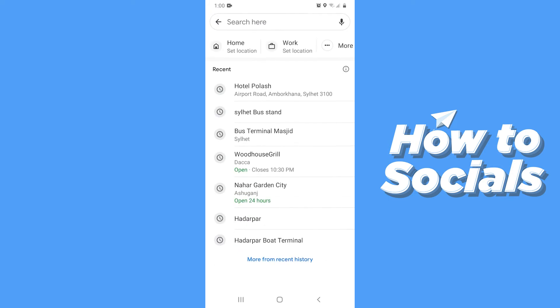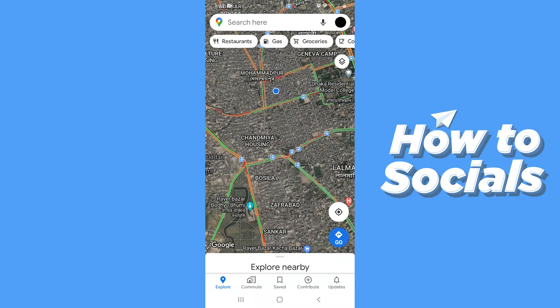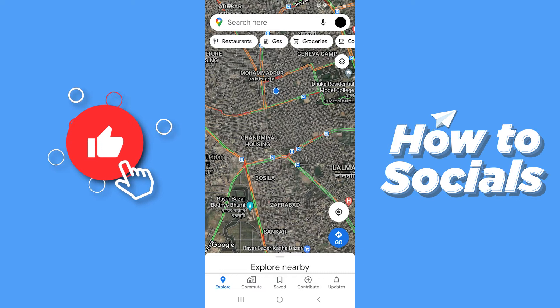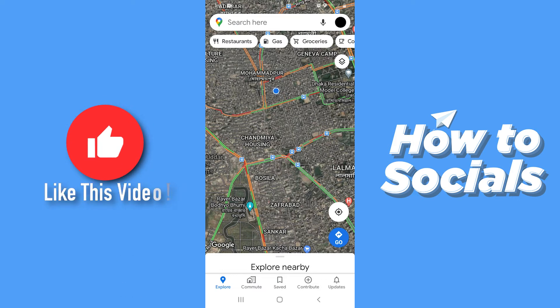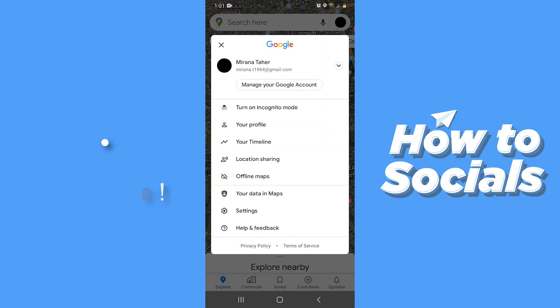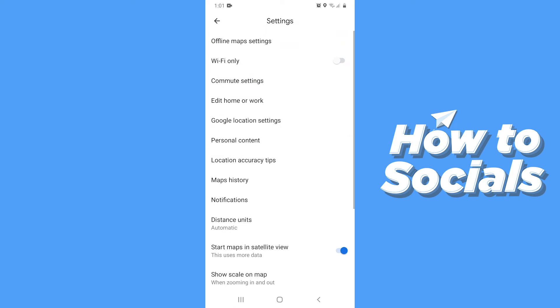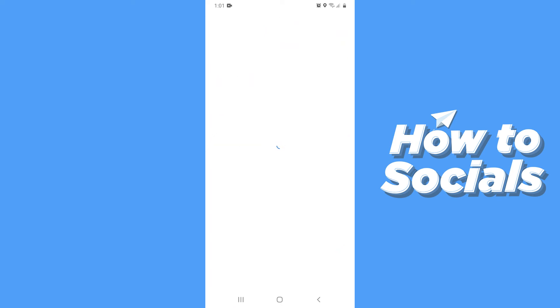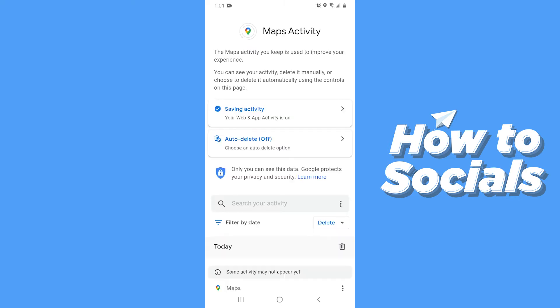Go back to the home screen of the app. Now tap on the profile picture on the top right corner, then go to Settings. Now tap on Maps History — it takes a few moments to load this page.